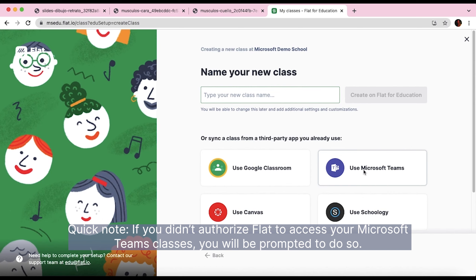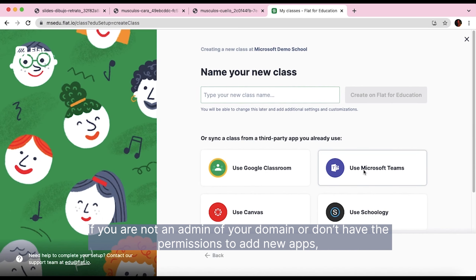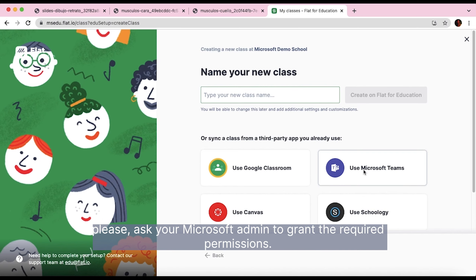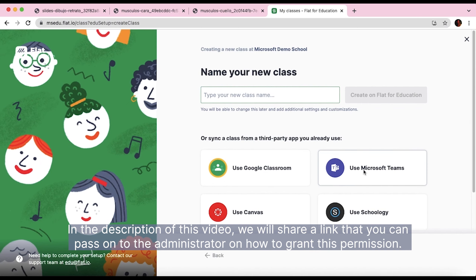Quick note: if you didn't authorize Flat to access your Microsoft Teams classes, you'll be prompted to do so. If you are not the admin of your domain or don't have the permissions to add new apps, please ask your Microsoft admin to grant the required permissions. In the description of this video, we'll share a link that you can pass on to the administrator on how to grant this permission.